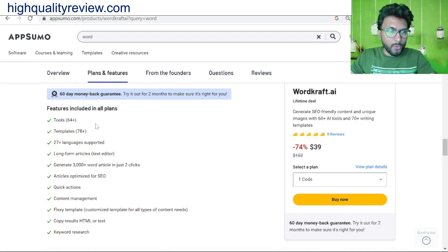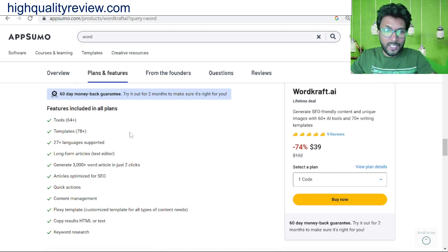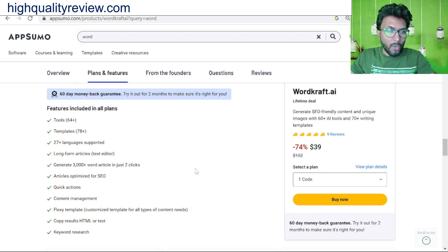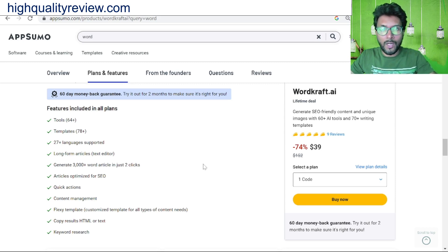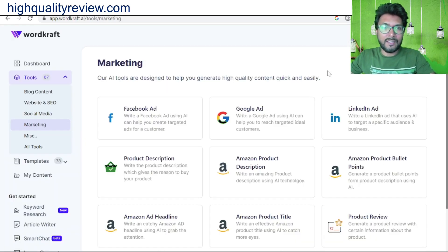Some features include 64 tools, 78 templates, 27 languages supported, long-form article generation — 3,000+ word articles in just two clicks — article optimization for SEO, quick action content management, flexi template, copy results, HTML to text, and keyword research. Now let's come to the small demo of the product, Wordcraft.